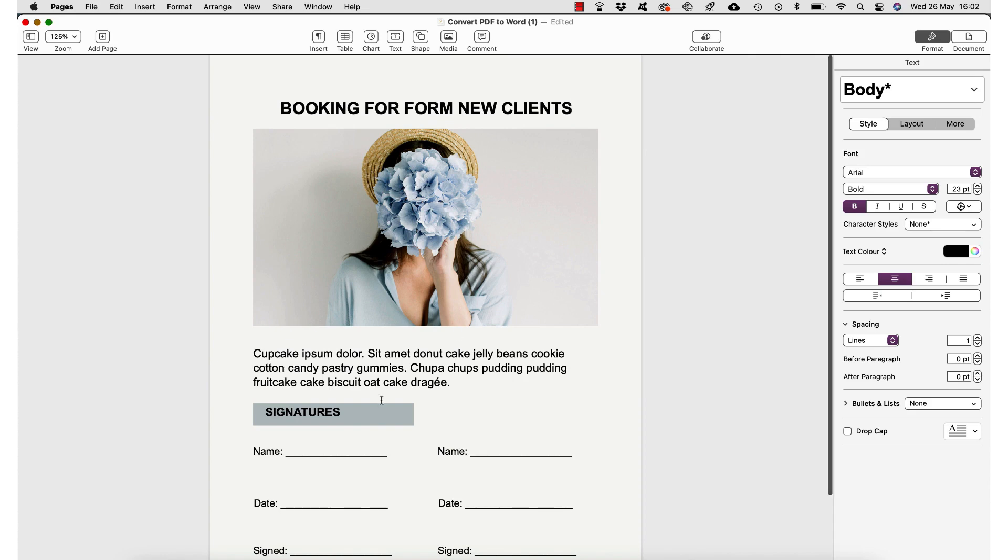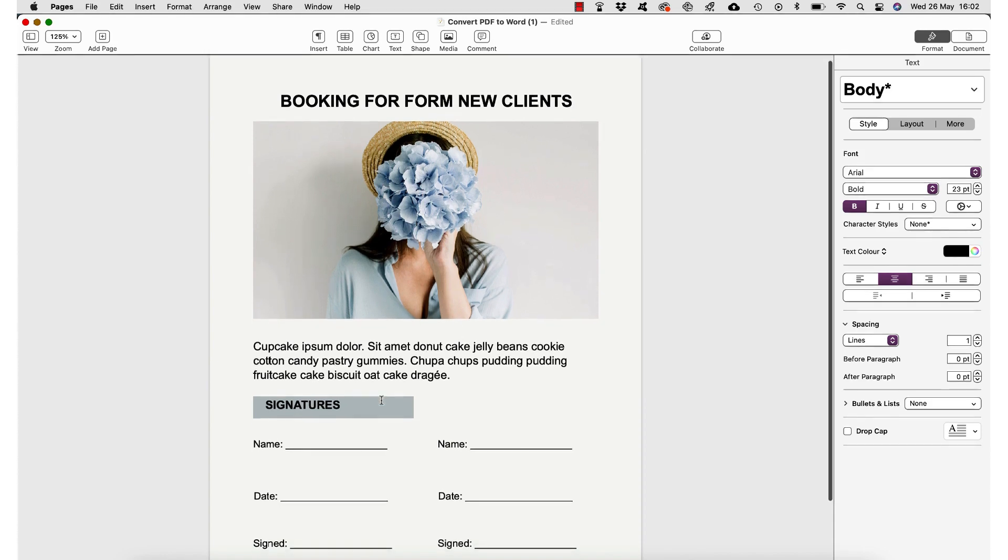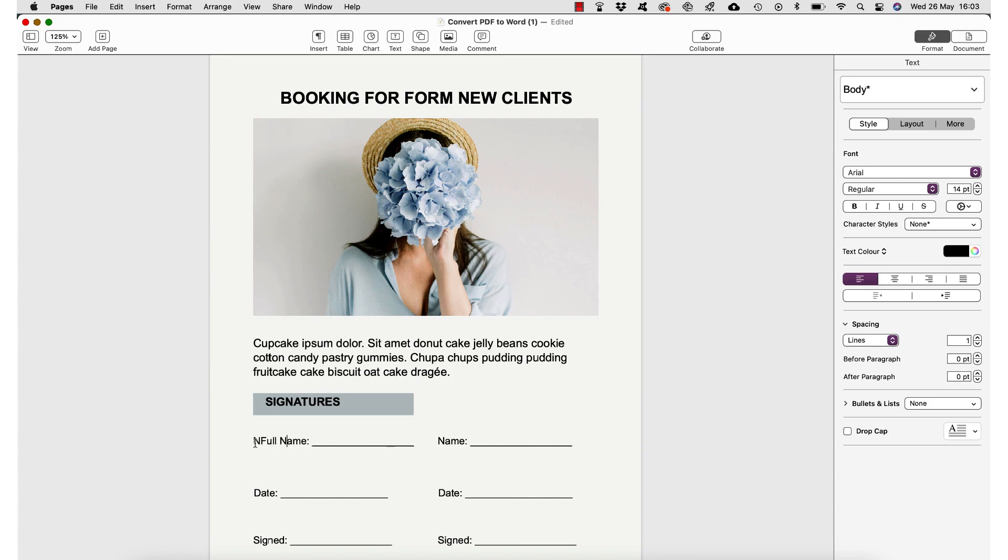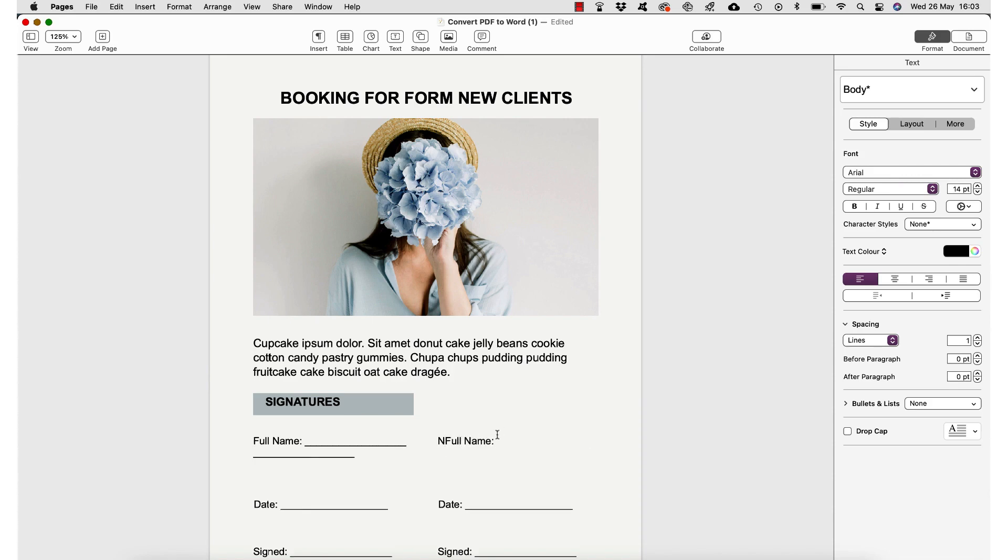Now you can go ahead and make some other quick changes. So just for clarity, I'm going to add full name, delete the N, and do the same on the other side—full name, delete the N.